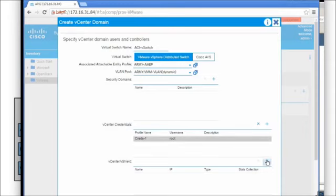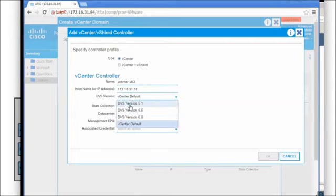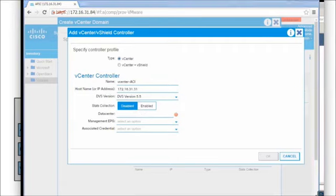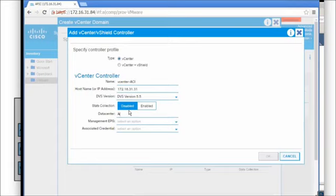For vCenter vs. vShield, we're just doing vCenter, so we select the vCenter radio button. We'll name this 'vCenter ACI' at 172.16.31.31. For the DVS version, since my ESXi host is older I'll use vCenter version 5.5 rather than 6.0 - if I use 6.0 I won't be able to move that host over. We'll keep stats collection disabled, and my datacenter name is 'ACI', so we'll propagate that within here.